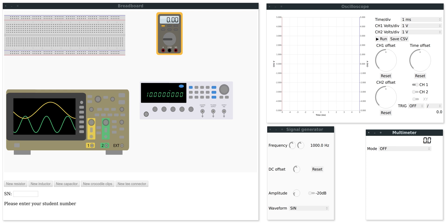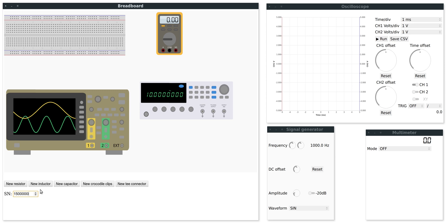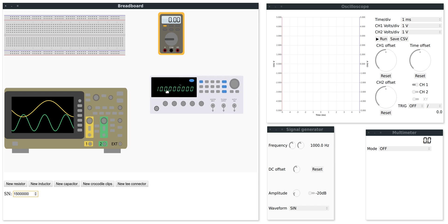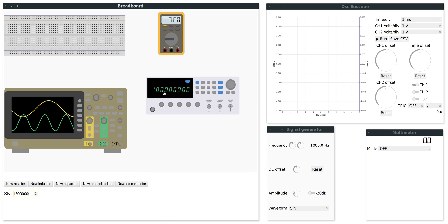So we will start with the breadboard window. Here first you will have to enter your student number. This is necessary because this will be used as a seed value for all random values in this program. As you can see on the screen there's a breadboard, a multimeter, an oscilloscope and a signal generator. Currently only this output of the signal generator works.